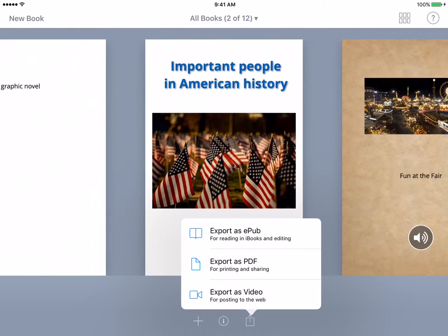So let's click on that, and you are given three options: Export as an EPUB, Export as a PDF, and Export as a Video. We're just going to click on each one so you can see what each one does.